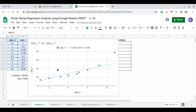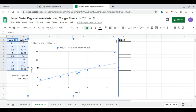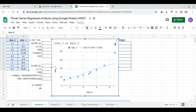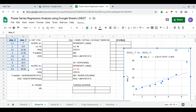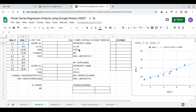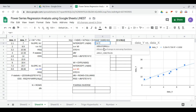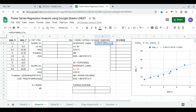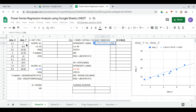We will use the LINEST function to derive these values. We begin with the conversion of the y data to linear form, starting with the y values. We apply an array formula: ln of the y values.